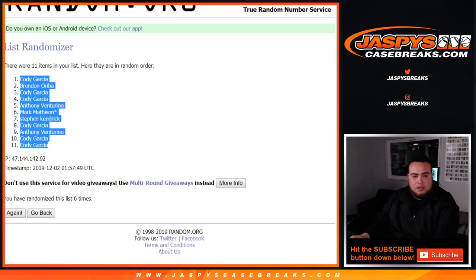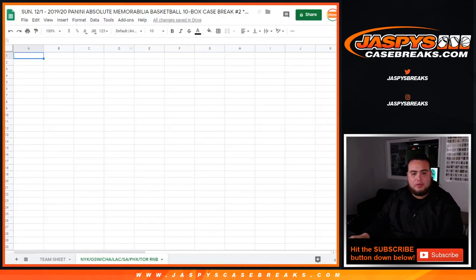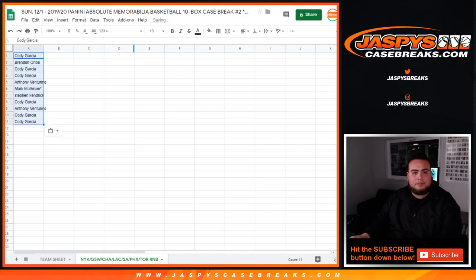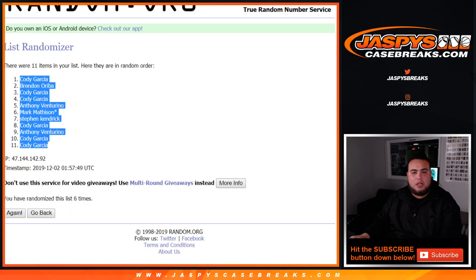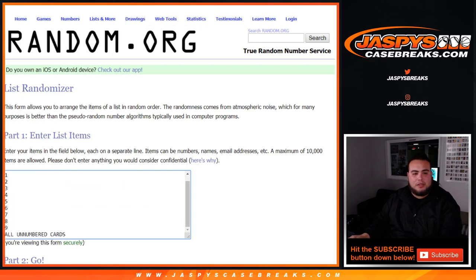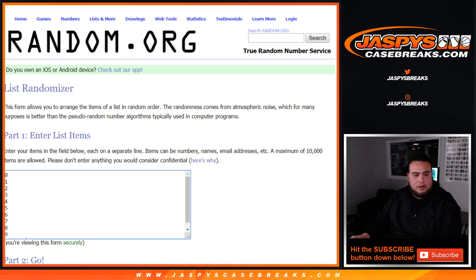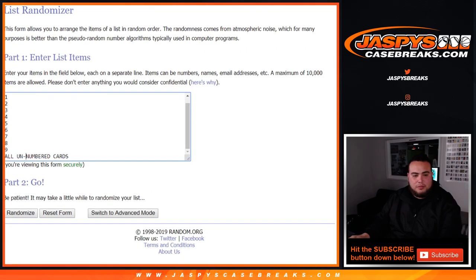Cody, down to Cody. So here you go, boom. Now let's go six times here, and then all unnumbered cards is right there.